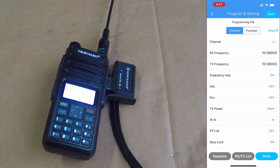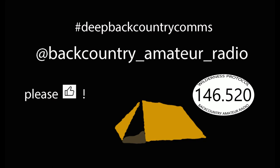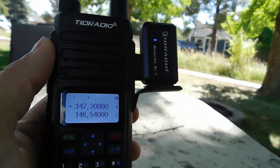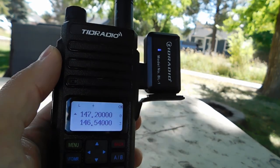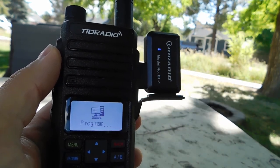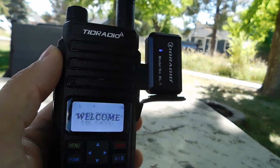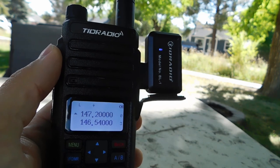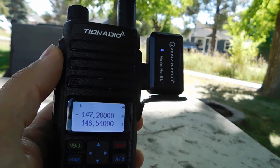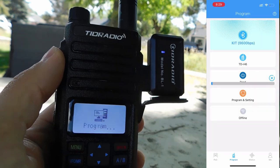Welcome back. This is Backcountry Amateur Radio. My name is Eric, KI7WJP. This is a quick update to the TID Radio wireless programmer, specifically for the TDH6 Hotel 6 radio.